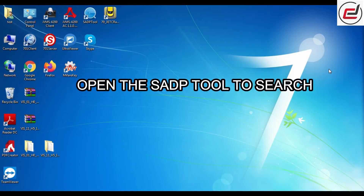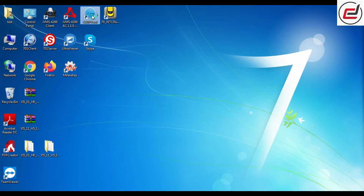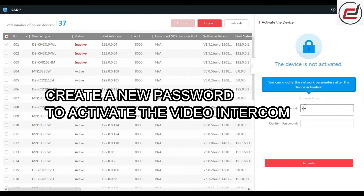Open the SADP tool to search the Video Intercom IP address. Create a new password to activate the Video Intercom.